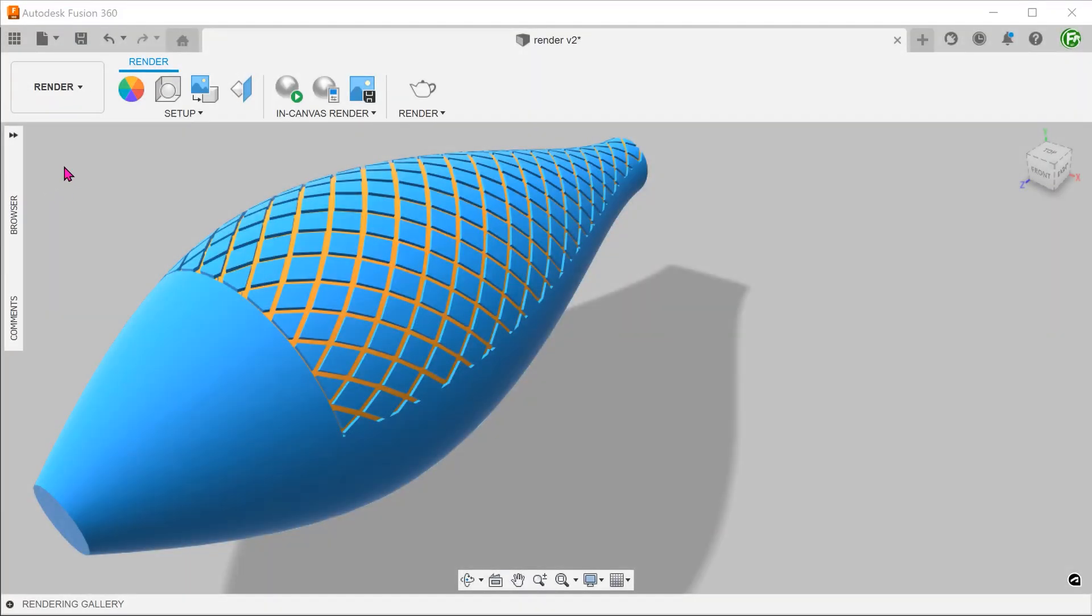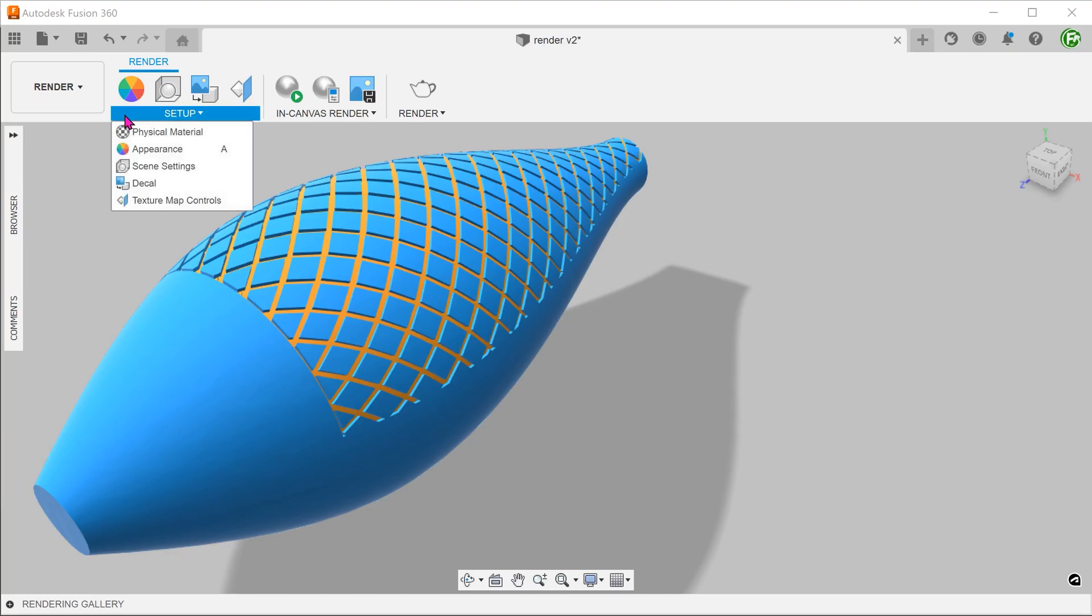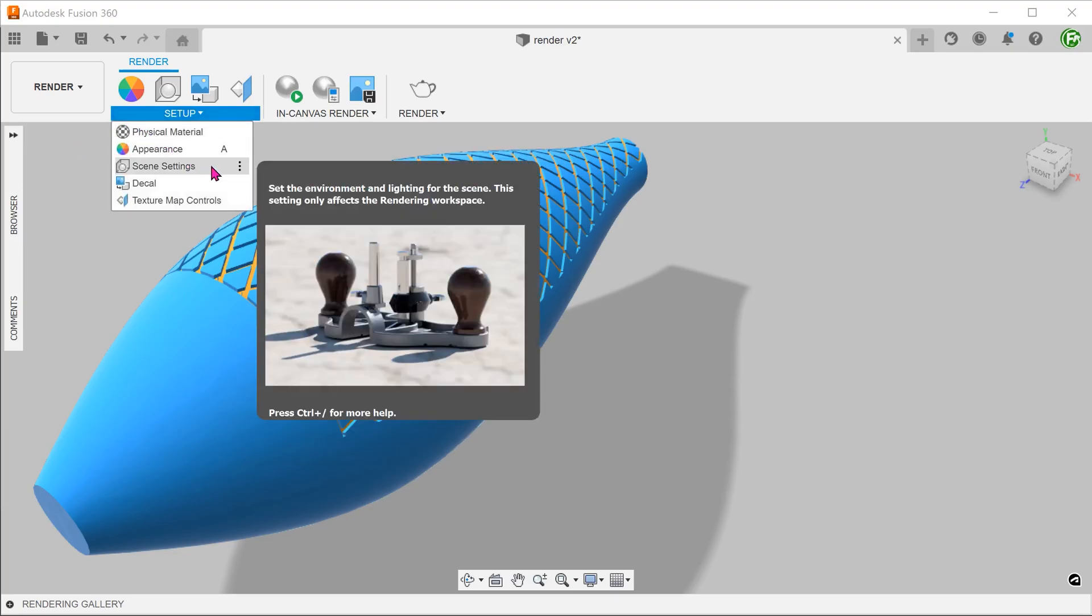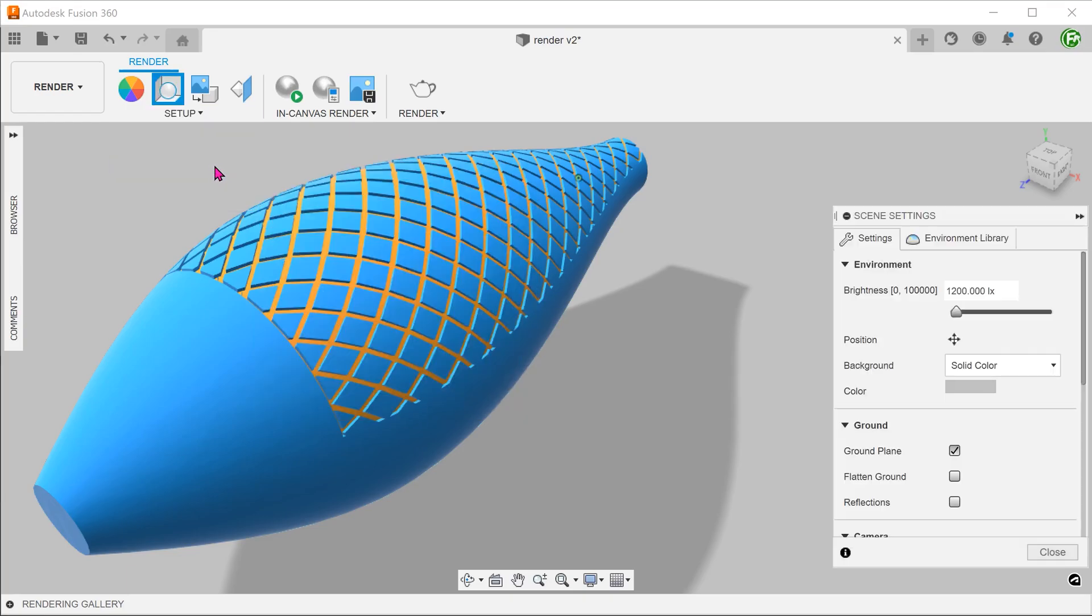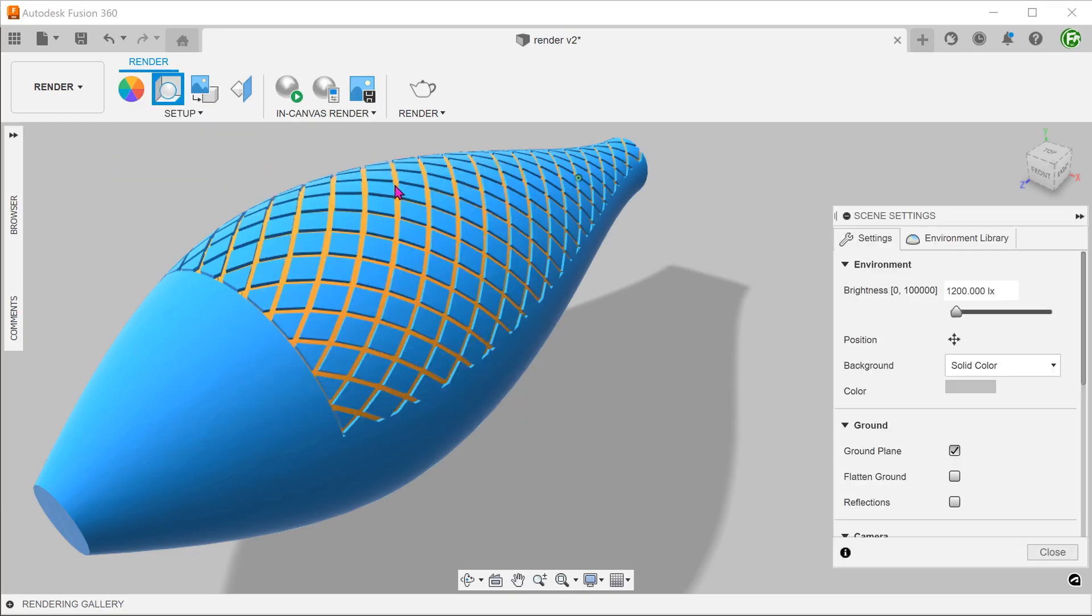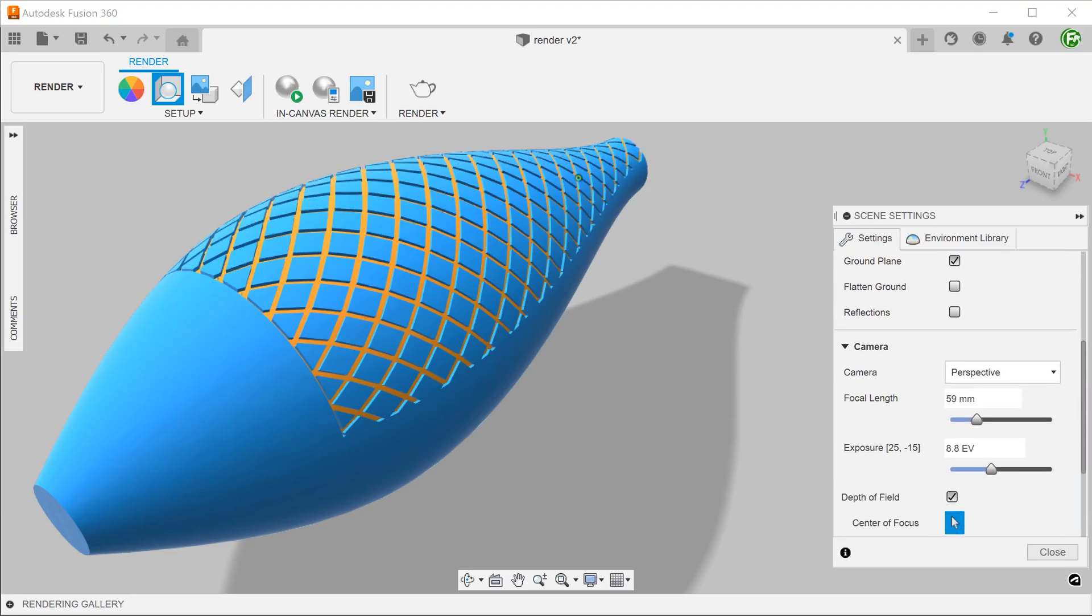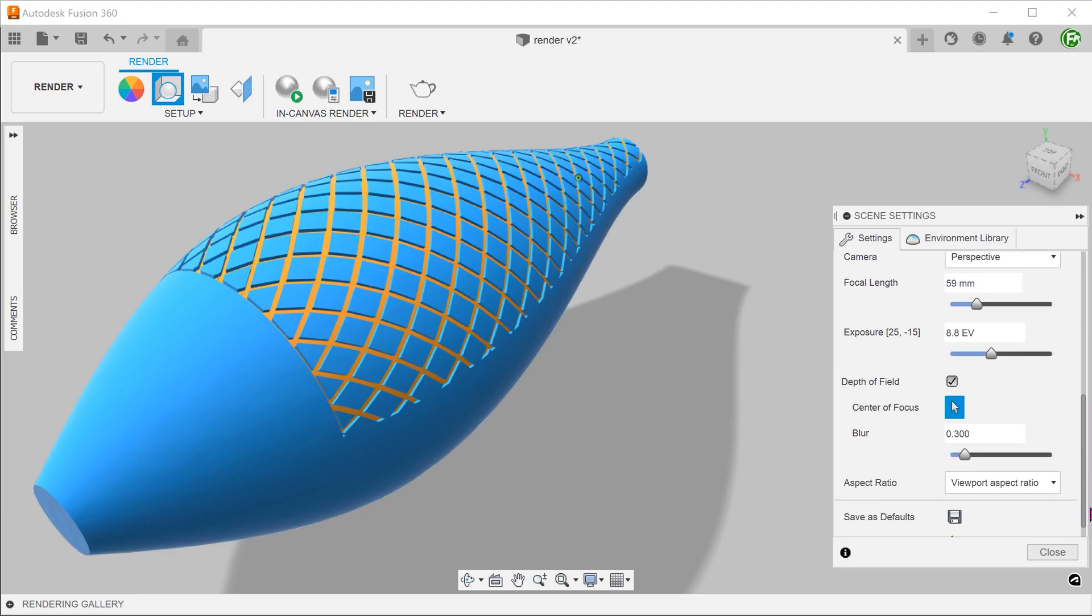Another thing that adds to the realism is depth of view. Under scene settings, check on the depth of view option.